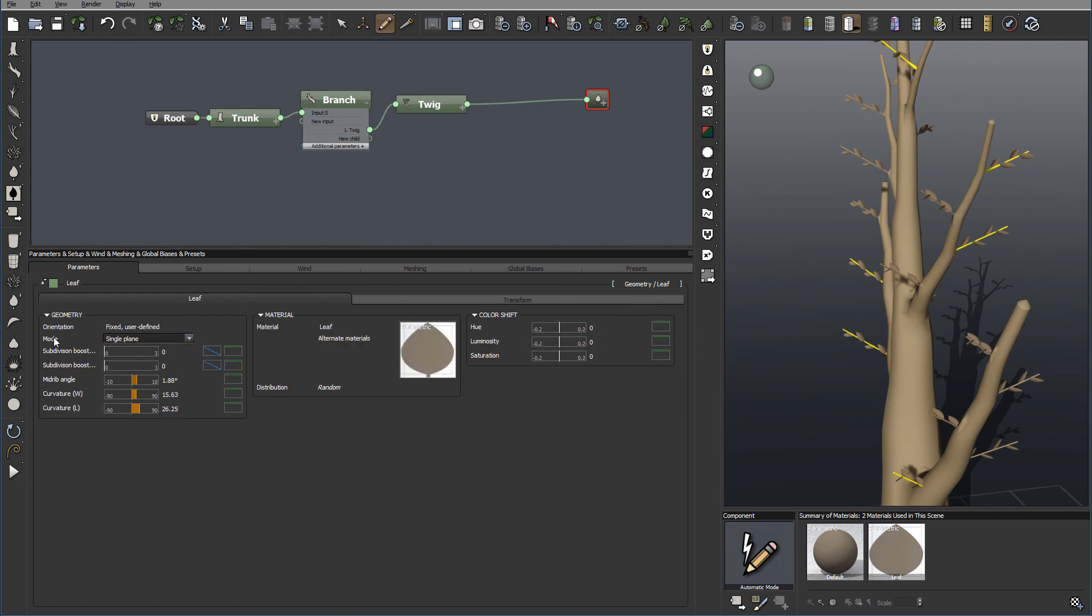The main difference will be what type of leaf we're using and a little bit on materials for the leaves.